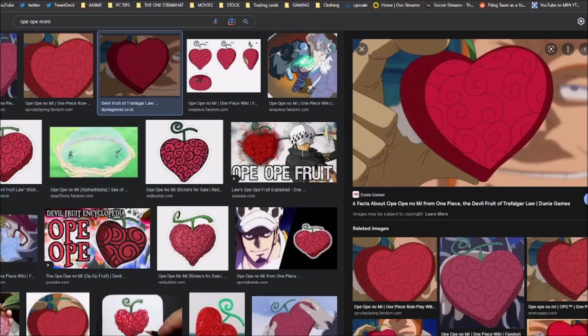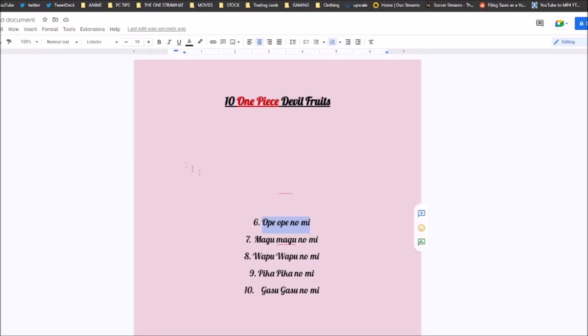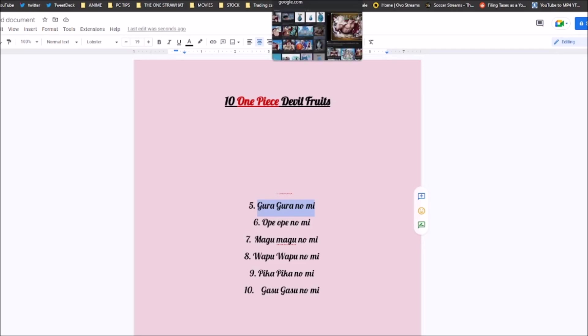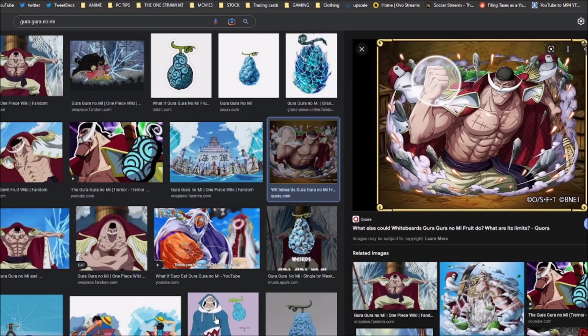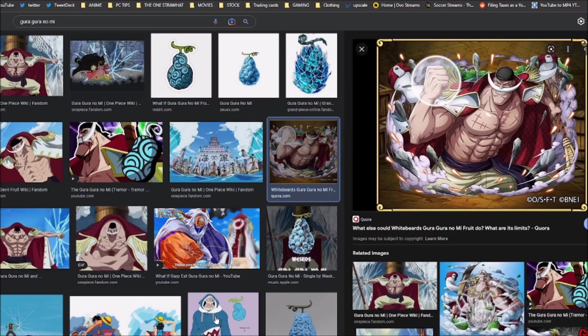The next one coming in at number 5 is pretty obvious. It's the Gura Gura no Mi, the Quake Quake Fruit, which belonged to Whitebeard and now it's currently possessed by Blackbeard. This fruit, do I need to say much? It's considered the most powerful Paramecia. It's stated to be able to destroy the world. It's very defensive, it's very offensive. There is so much you can do. You can literally change the battle setting. What more do you want with that type of fruit? It's extremely powerful. Yeah, it's pretty simple. You just cause earthquakes.